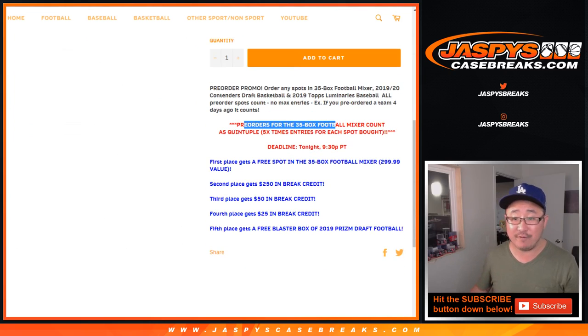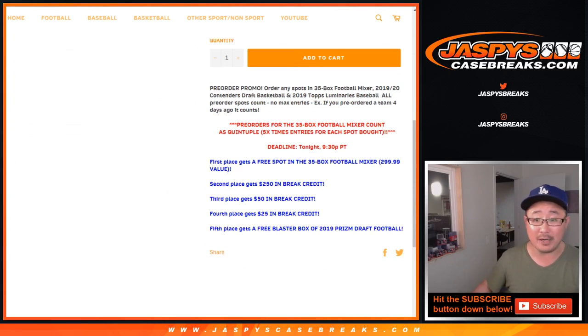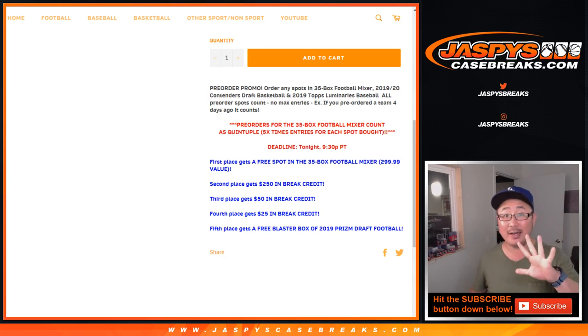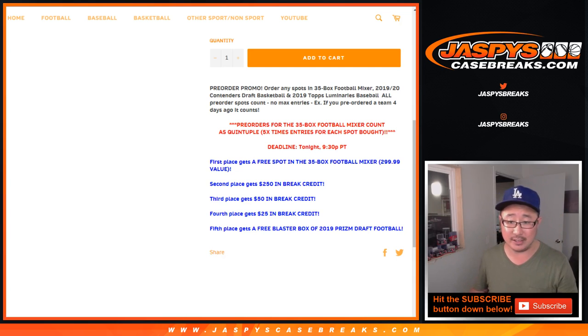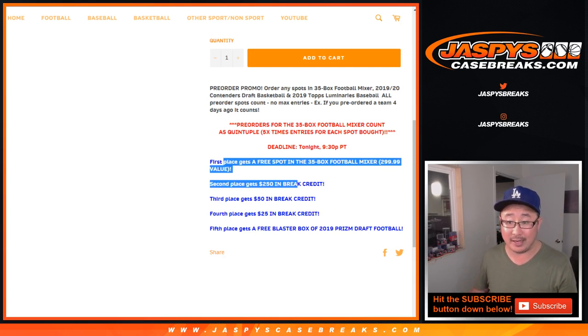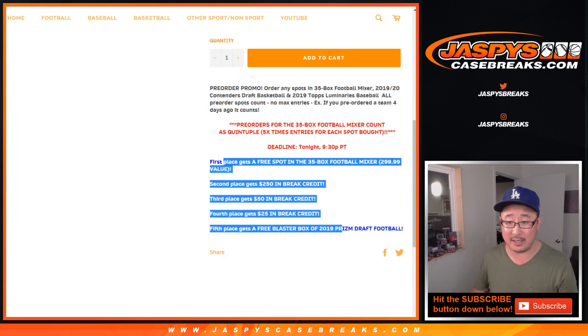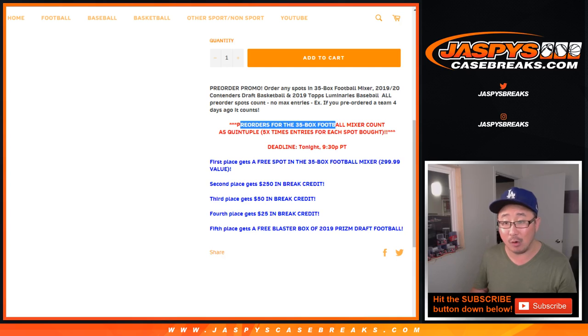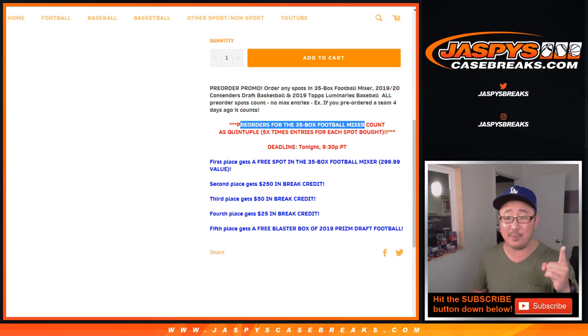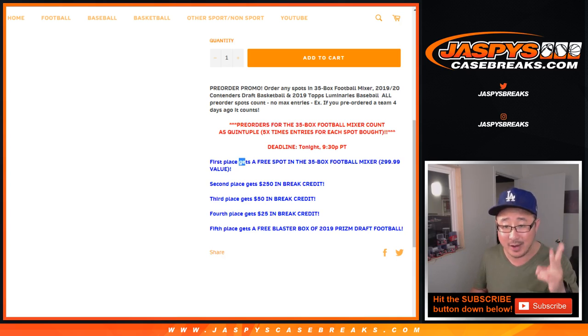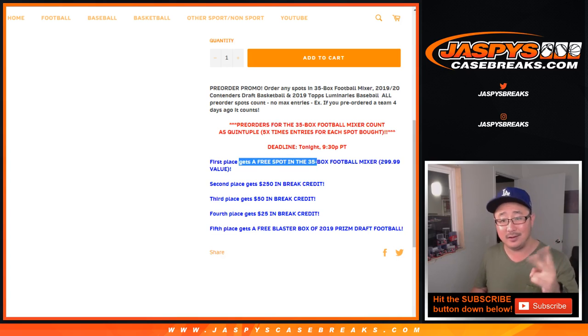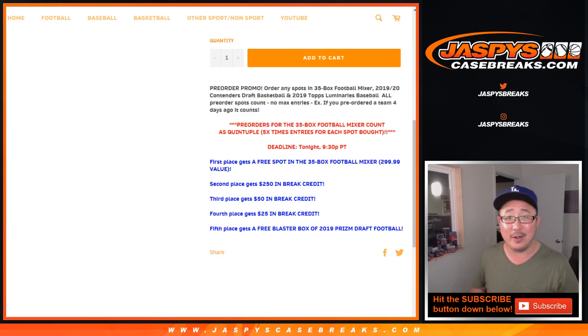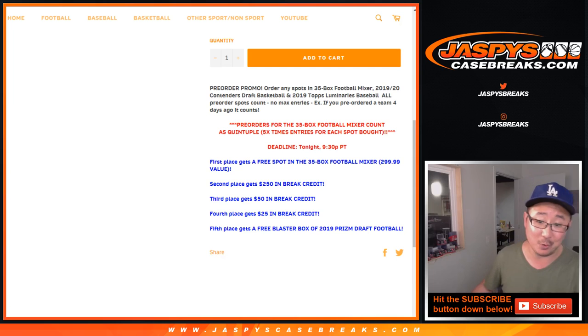Pre-orders for the 35 box football mixer count as five quintuple entries and some really nice prizes being given away. In fact, you could potentially have purchased a 35 box football mixer spot straight up and then win a spot in this promo, which would be pretty cool.